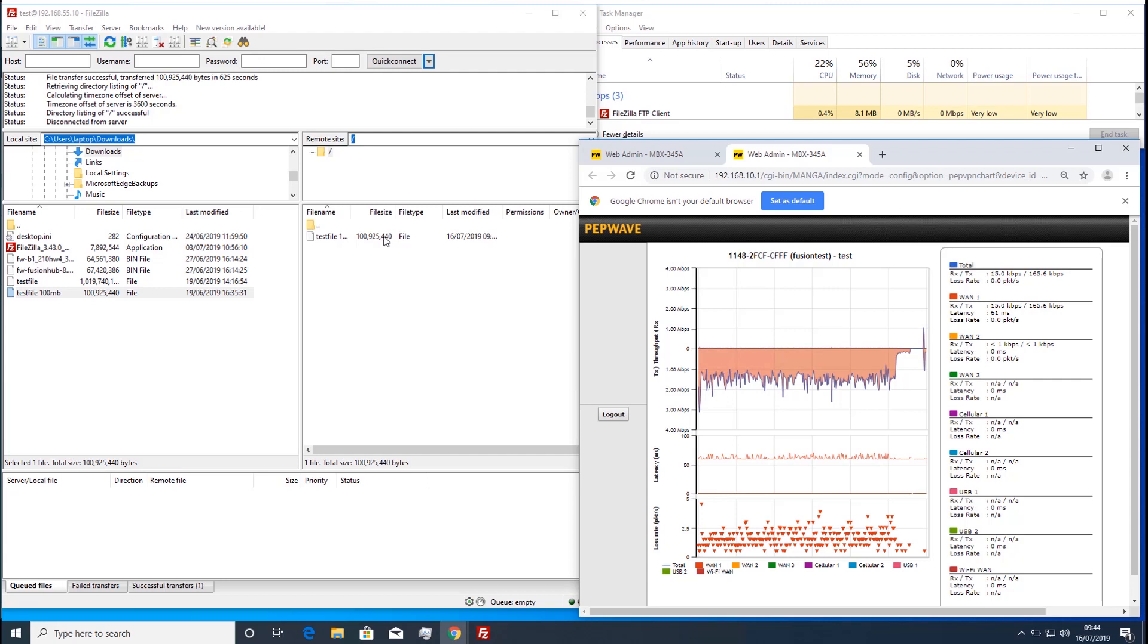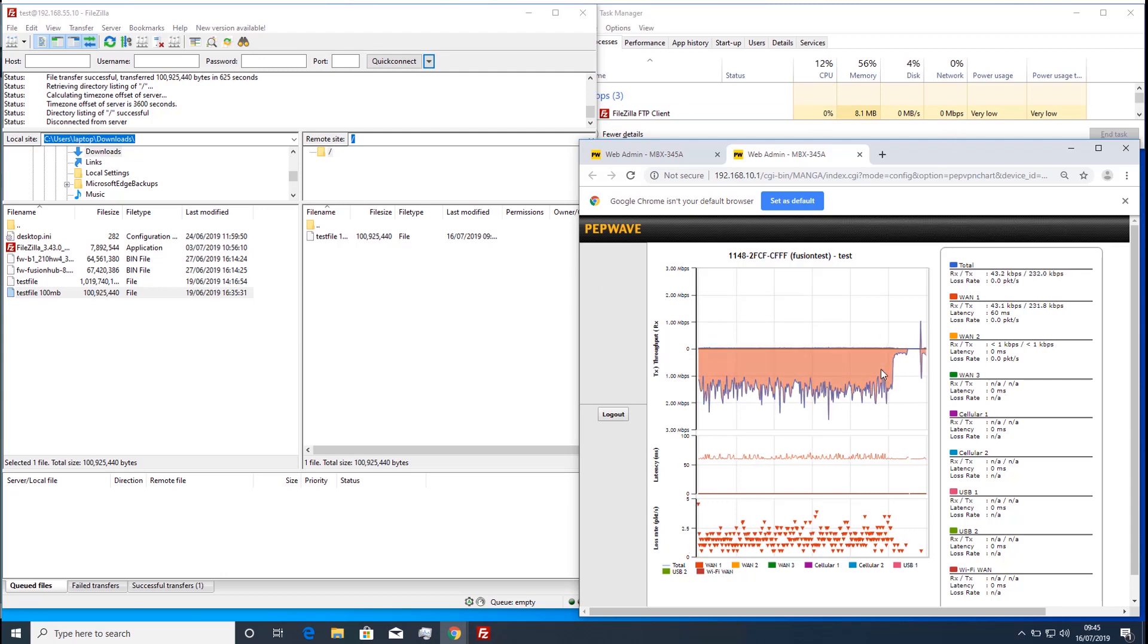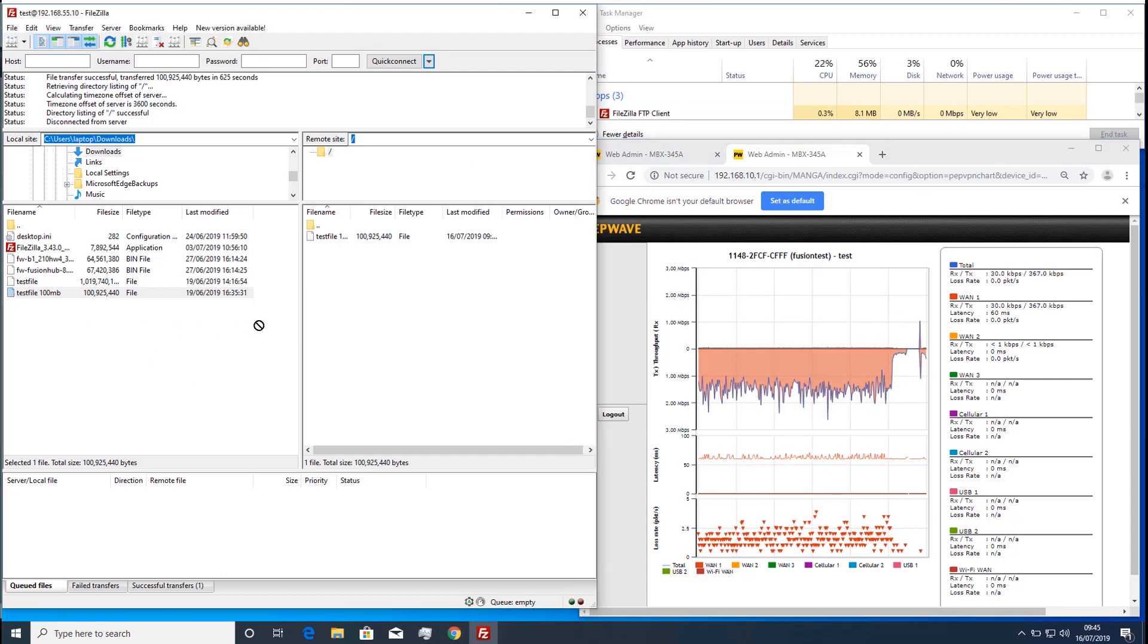This time you will see that the file copy is far less limited by the packet loss. This is because forward error correction rebuilds the lost packets, reducing the number of retransmissions that need to be made by the client and server.